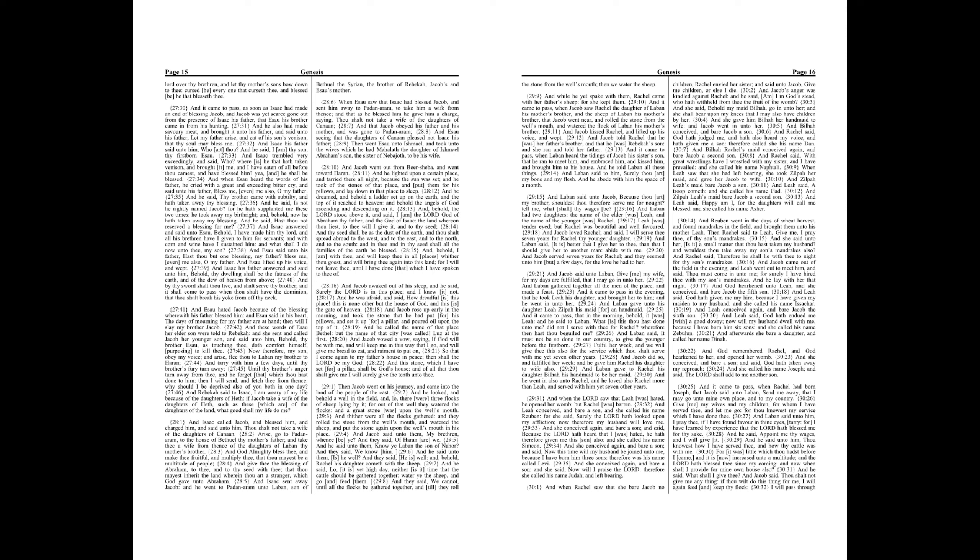Chapter 29. Then Jacob went on his journey, and came into the land of the people of the east. And he looked, and behold a well in the field, and, lo, there were three flocks of sheep lying by it, for out of that well they watered the flocks, and a great stone was upon the well's mouth. And thither were all the flocks gathered. And they rolled the stone from the well's mouth, and watered the sheep, and put the stone again upon the well's mouth and his place.